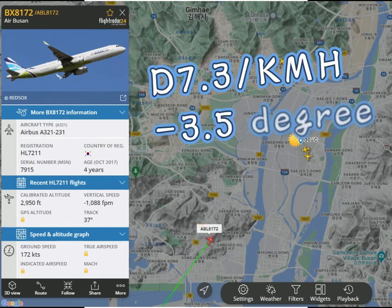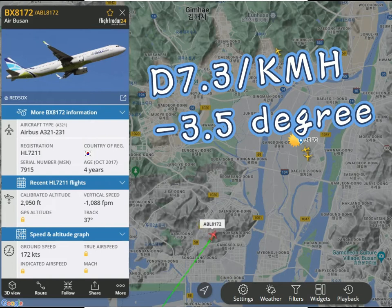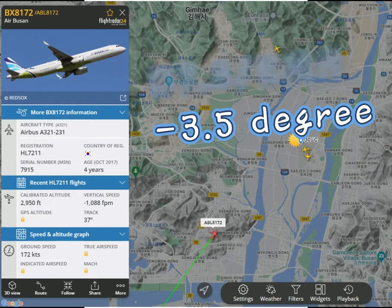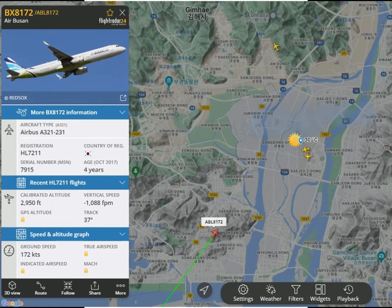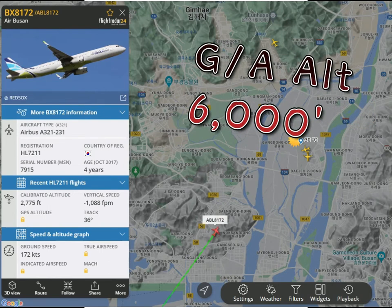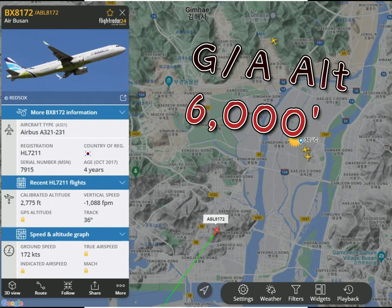0.3 miles prior to the final approach fix, which is 7.3 DME KMH, begin descent at minus 3.5 degrees. Set go-around altitude to 6,000 feet.